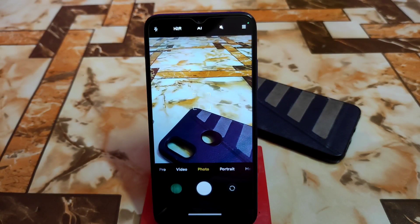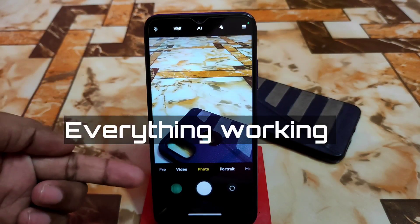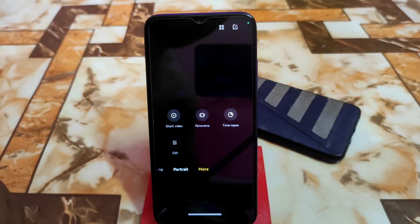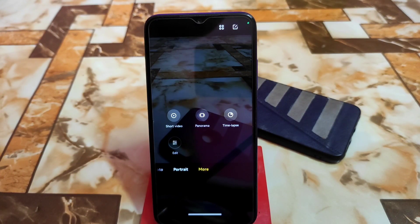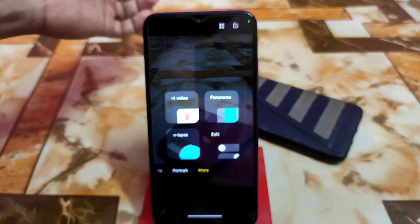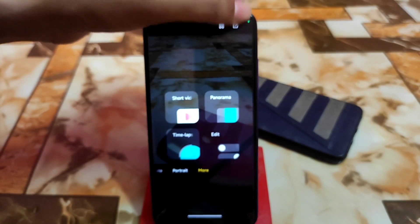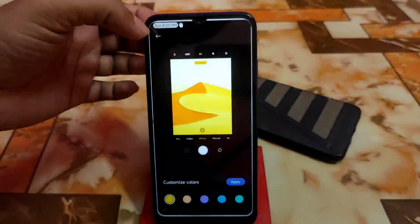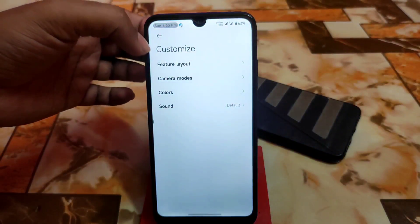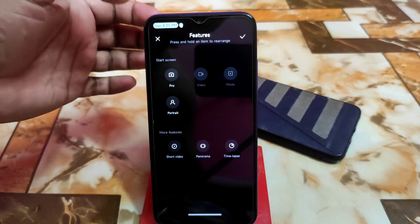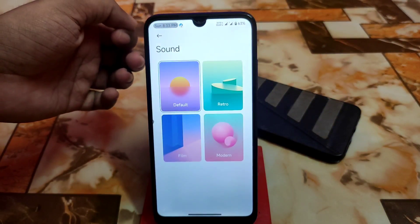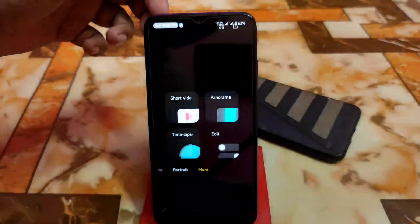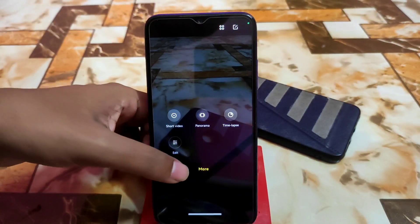On the Redmi 7, the supported modes are pro mode, video mode, photo mode, portrait mode, and some additional options like short video, panorama, and timelapse. You can click to change the UI layout, use the edit button to rearrange camera modes, change colors, adjust the feature layout, and change the default shutter sound.